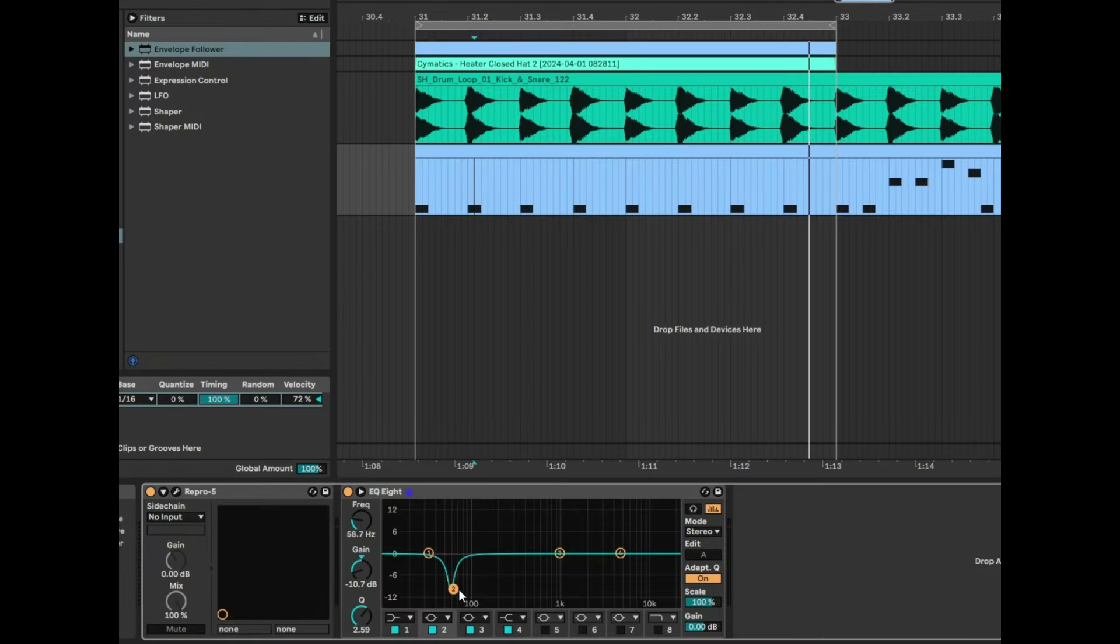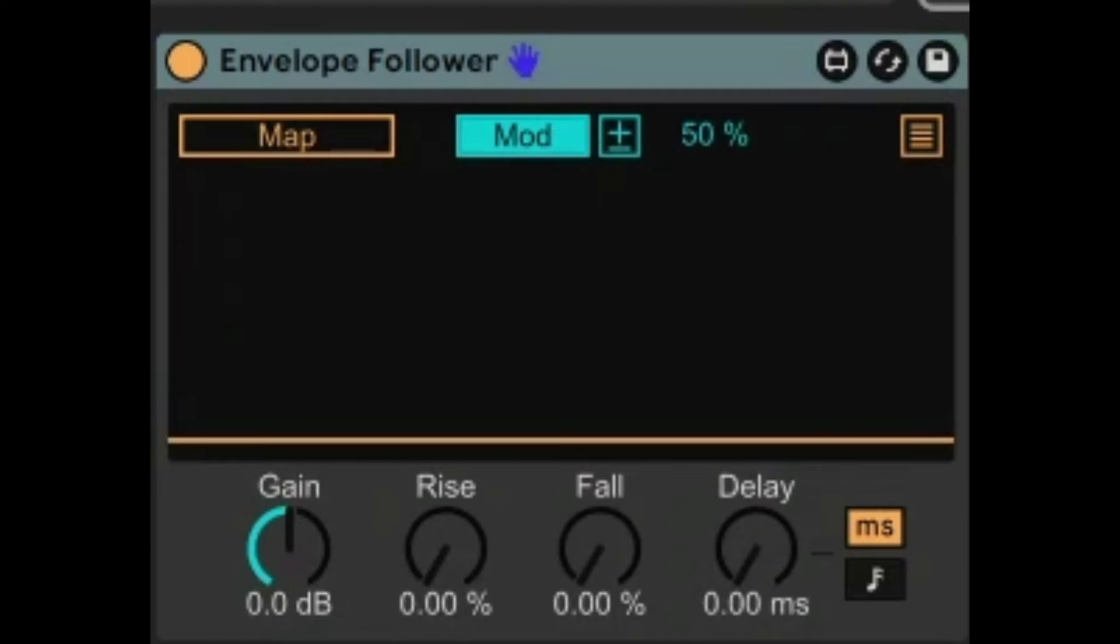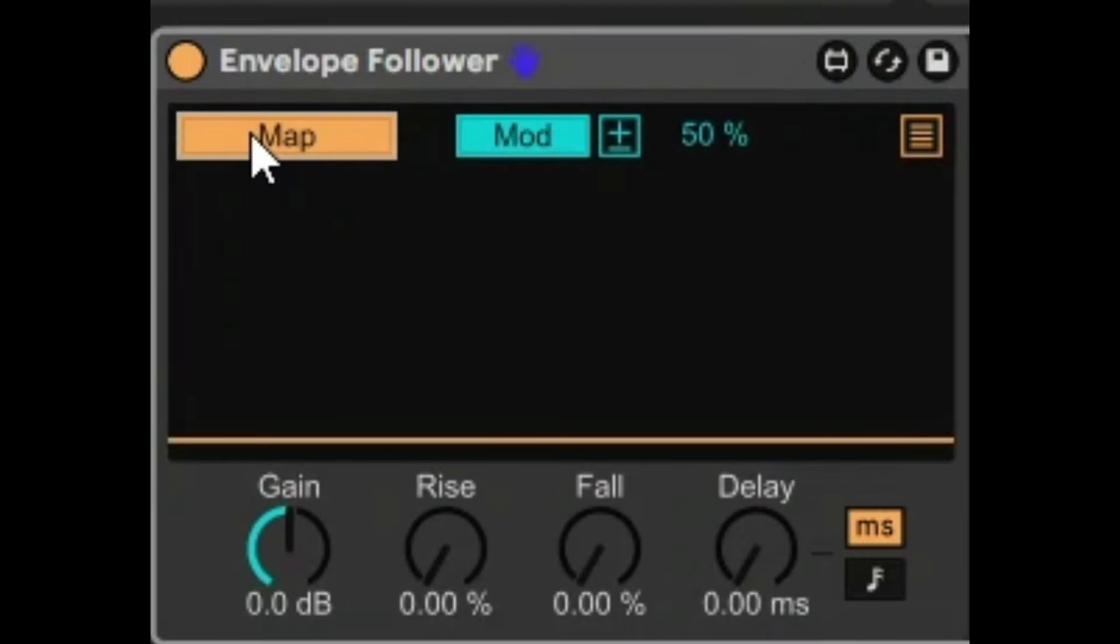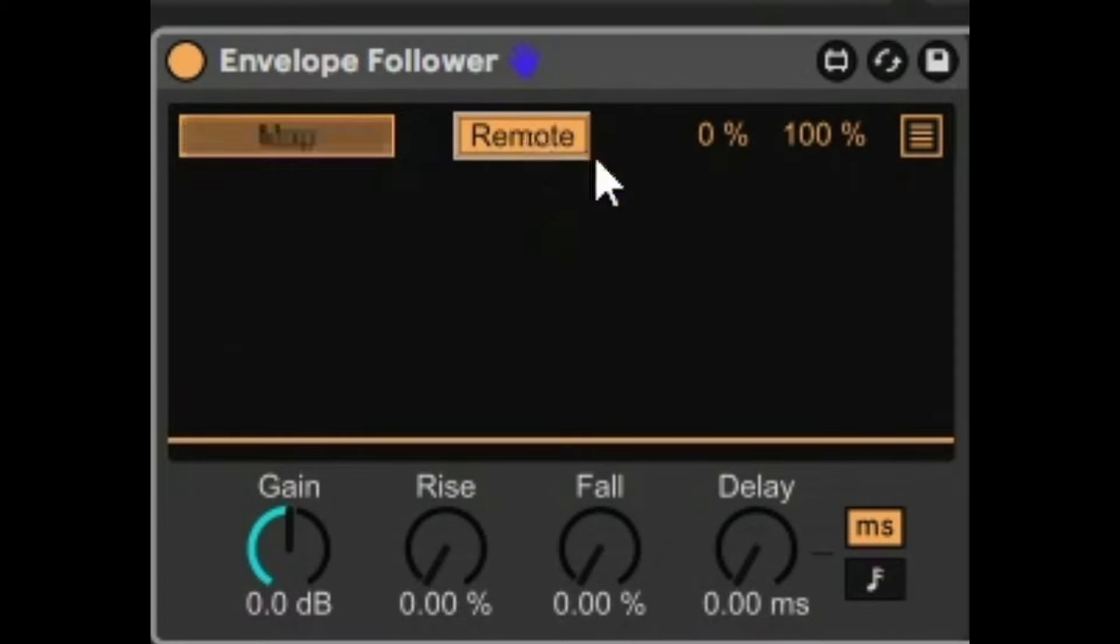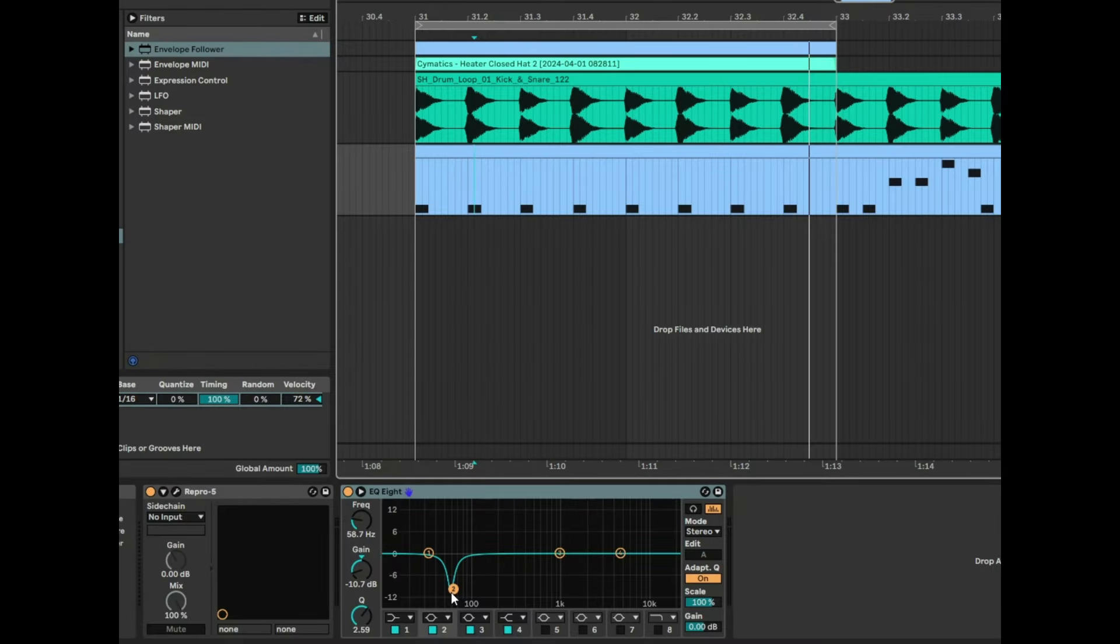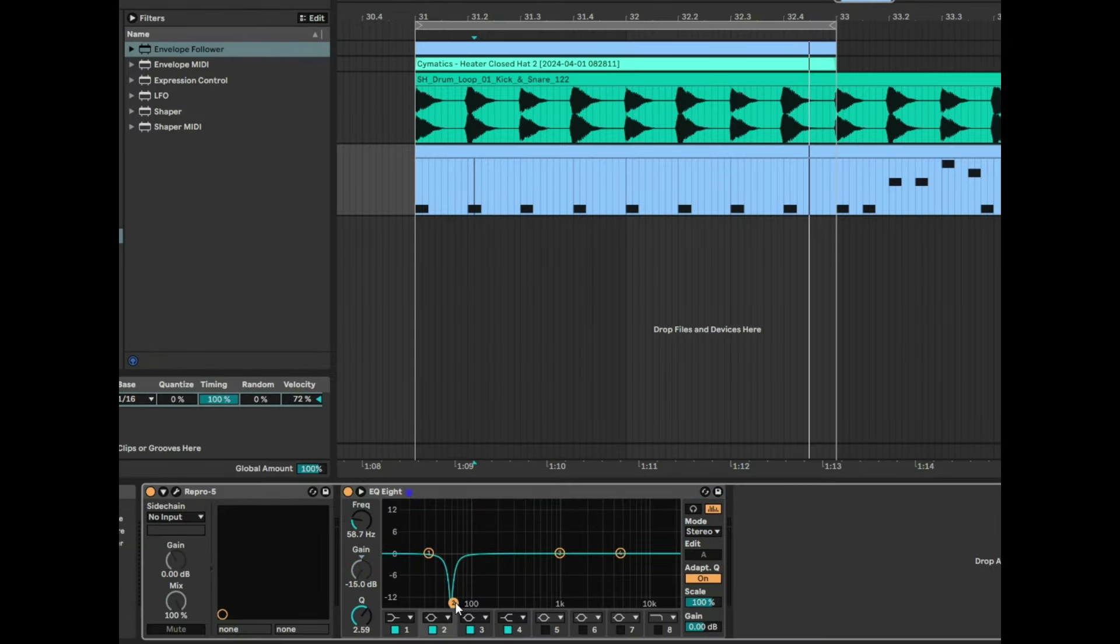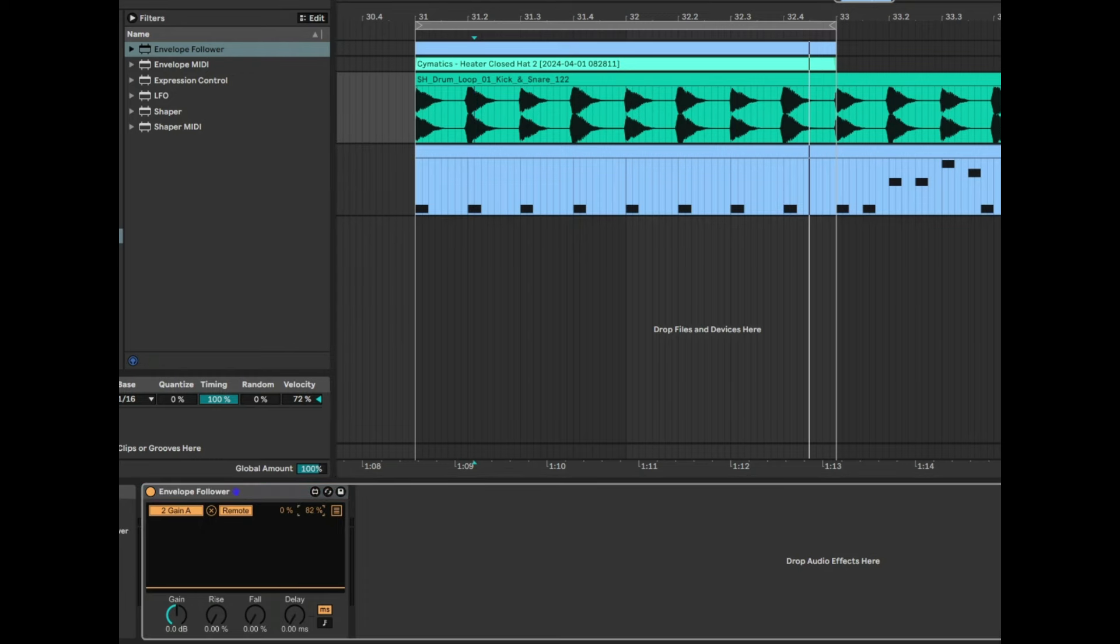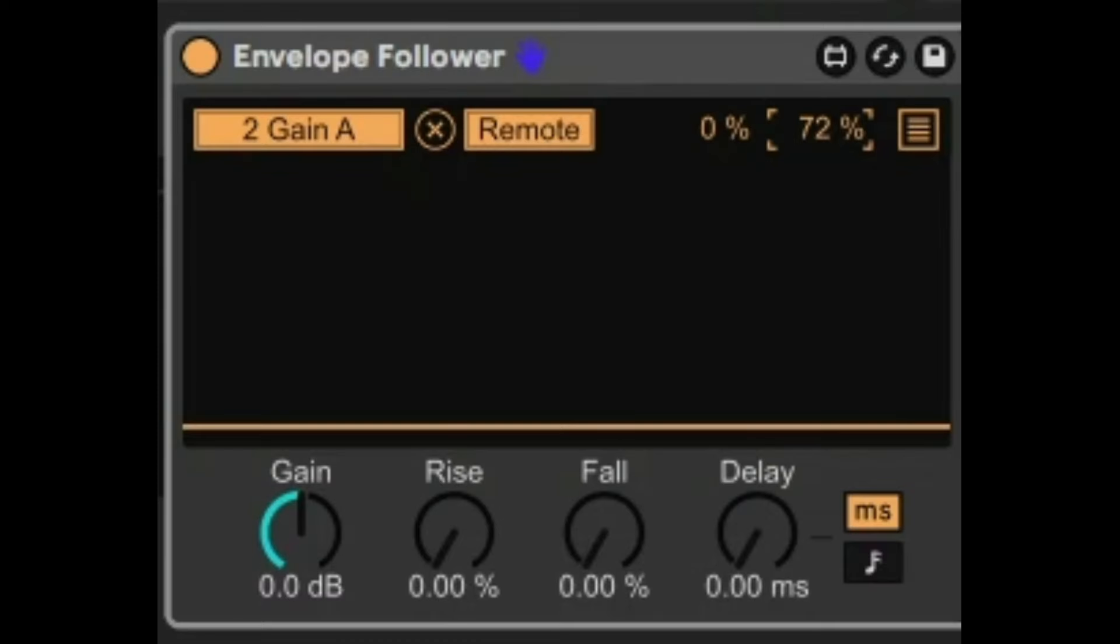We're going to take that same EQ8 we've still got, that same notch where there is a frequency clash. Then we're going to go into the Envelope Follower like that and click Map and Remote, and then we're going to click on Gain. Remember we've got that notch selected there. It's going all the way down to 100 percent, and that's because of these settings here in the EQ follower. So we can bring it down say to 70 percent like that.